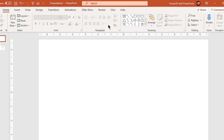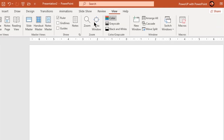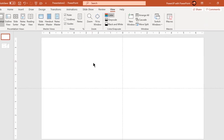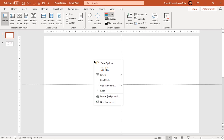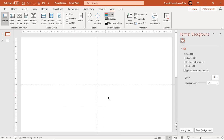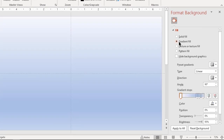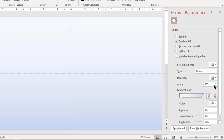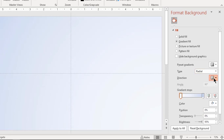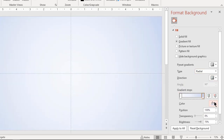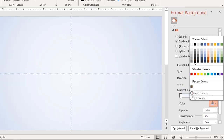First, enable guides and format the background with a radial gradient. Make it a two-step gradient and change direction through center. Also change the gradient color to a light gray color.